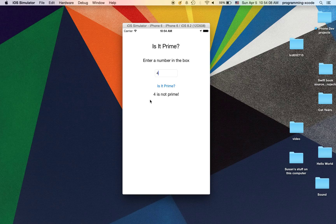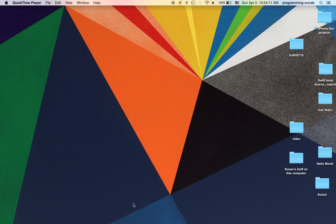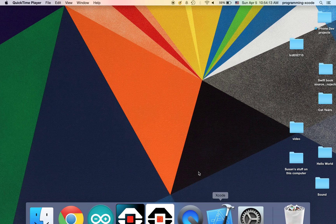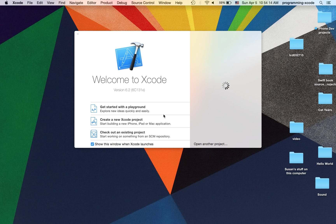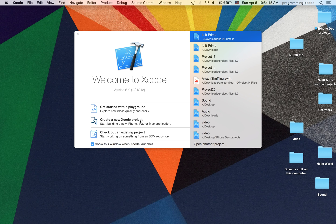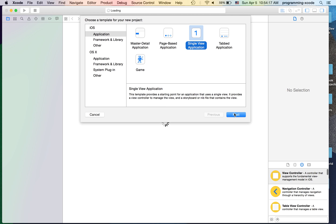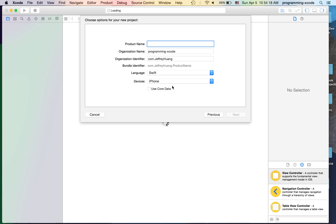So that's what we're going to do today. I'm just going to click the simulator and let's open up Xcode. I'm going to create a new Xcode project — it's going to be a single view application. I'm going to call it Is It Prime.